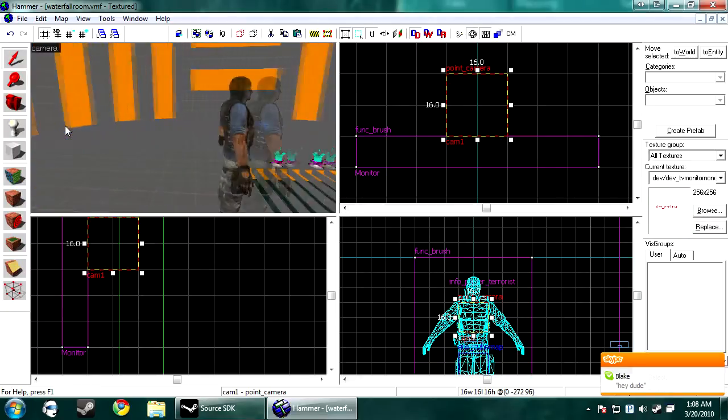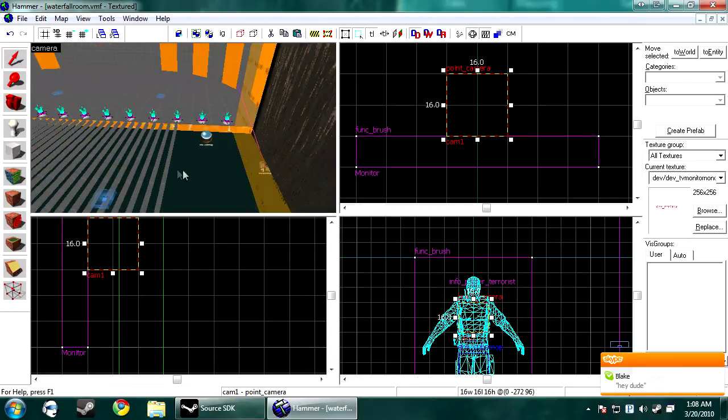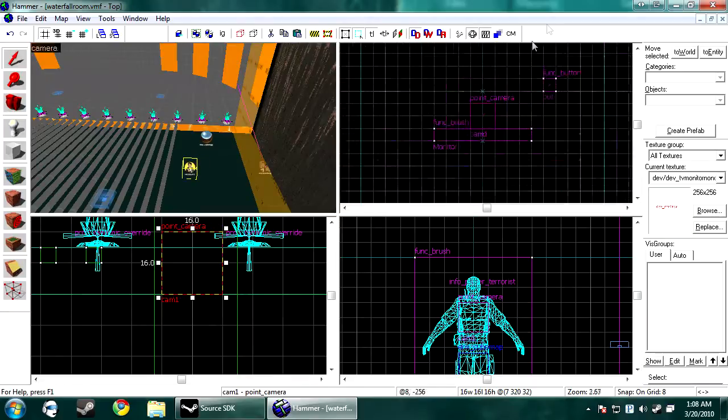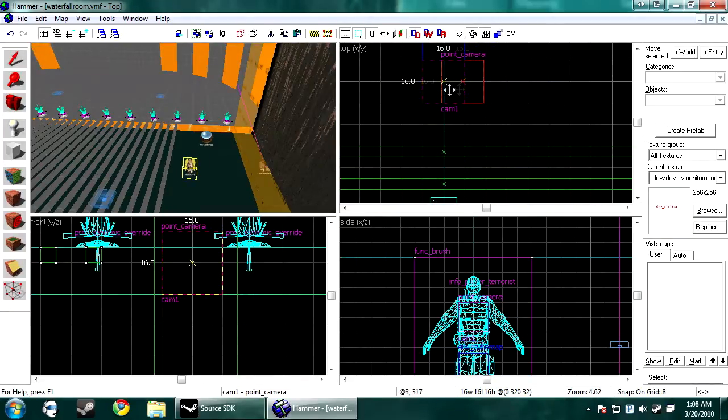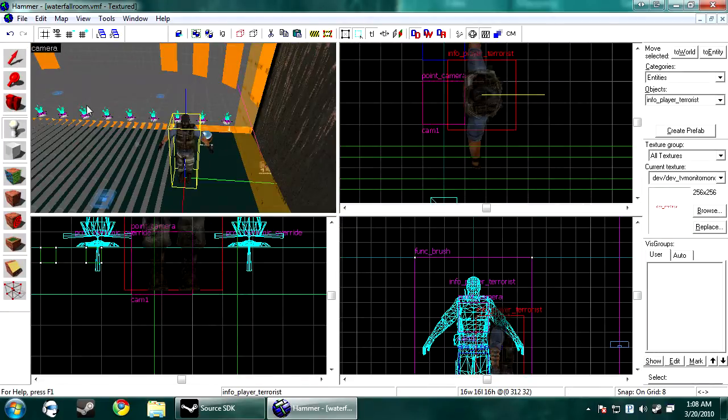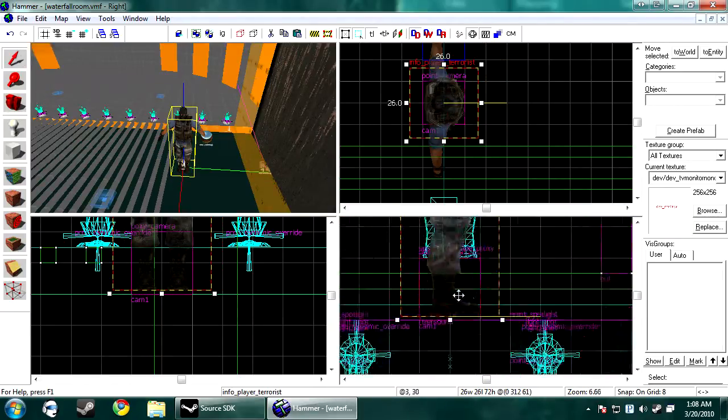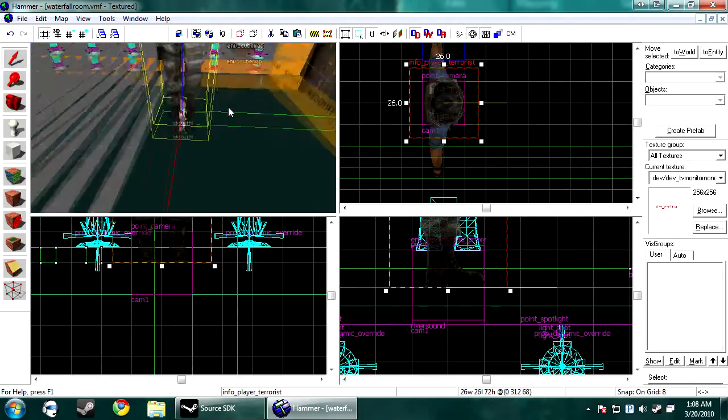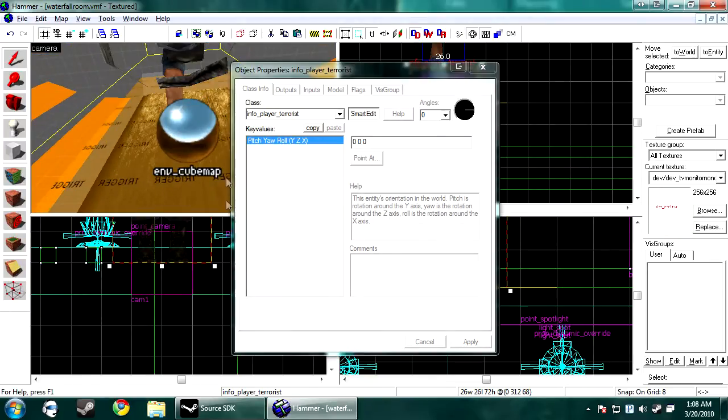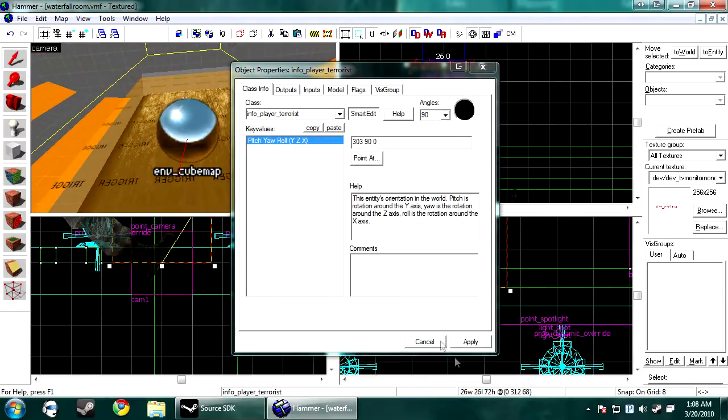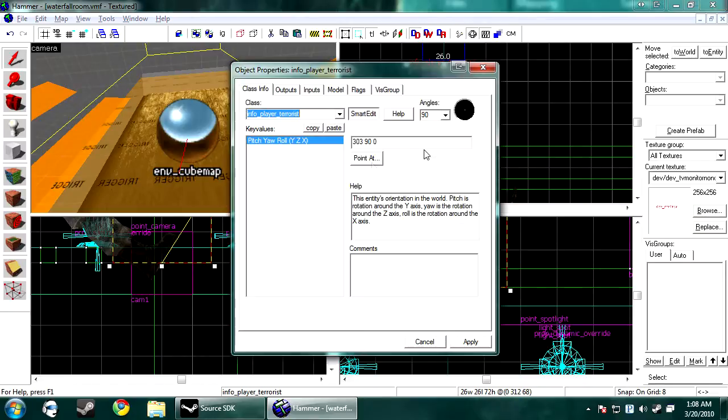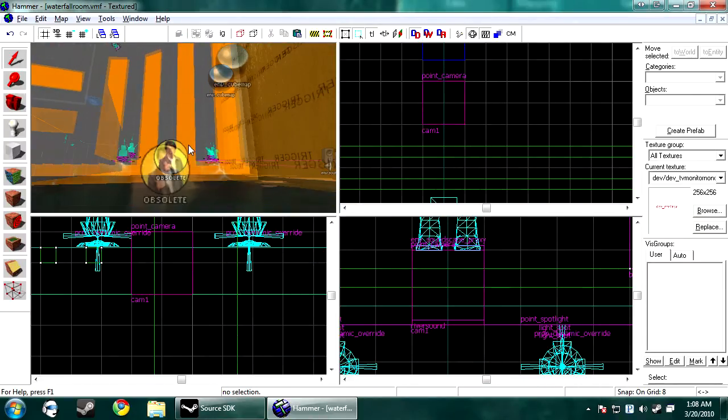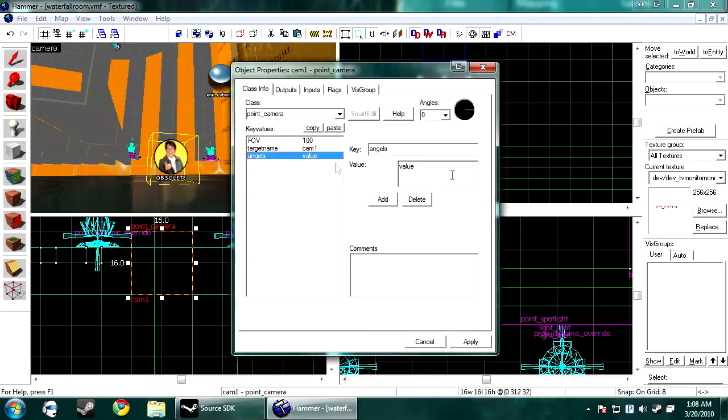And the easiest way to make these is after you make one, just copy and paste it. Easiest thing in your life. Then you want to create a player spawn on top of it. This is how we're going to receive our angle of where the camera is going to be looking. Then you just use the point at feature. Point it somewhere. And now you want to copy the angles that you were just given. Delete the player spawn. And paste them into angles.